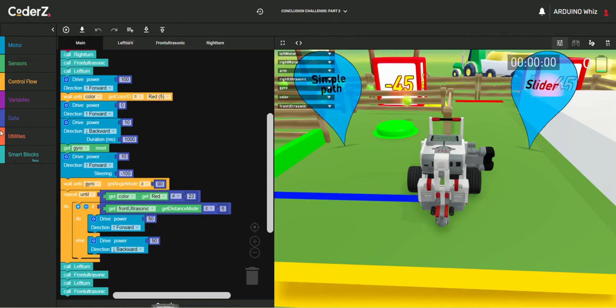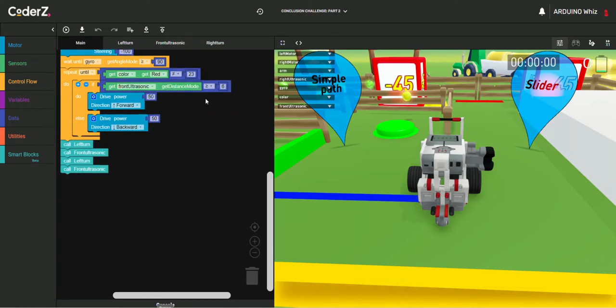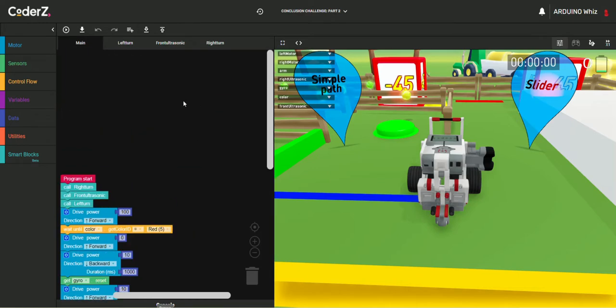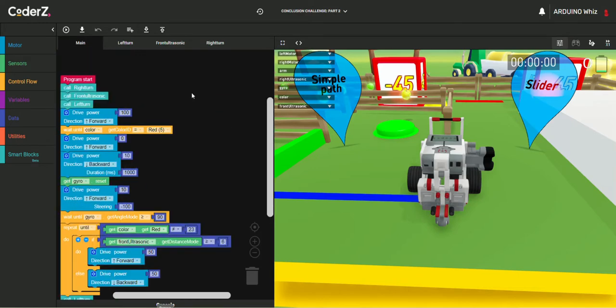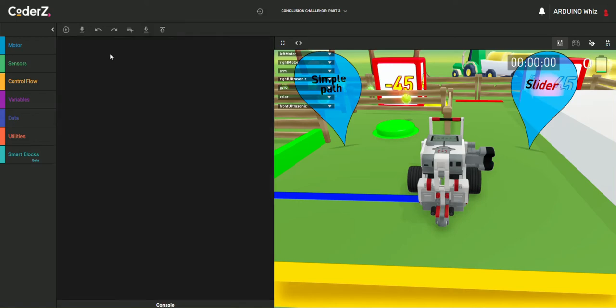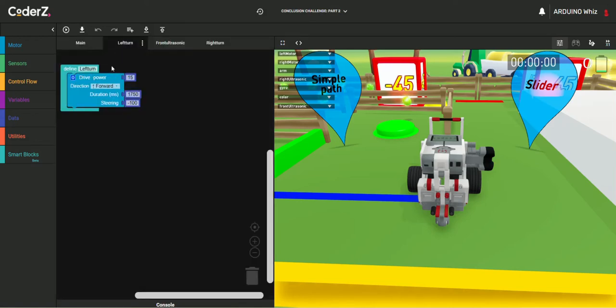This is the whole code for completing this challenge. Right now I will also show you the smart blocks. So you have to create the smart block left turn and this is the code for that.